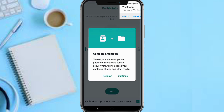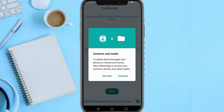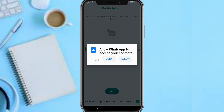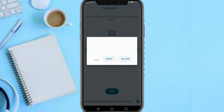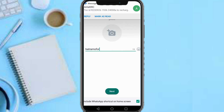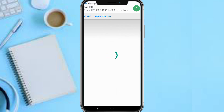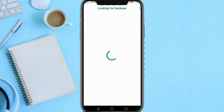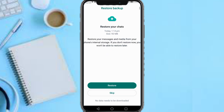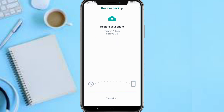Tap Continue, then Allow for the necessary permissions. As you can see, it's looking for backups — here is my backup. Tap on Restore and wait for the backup to successfully restore.